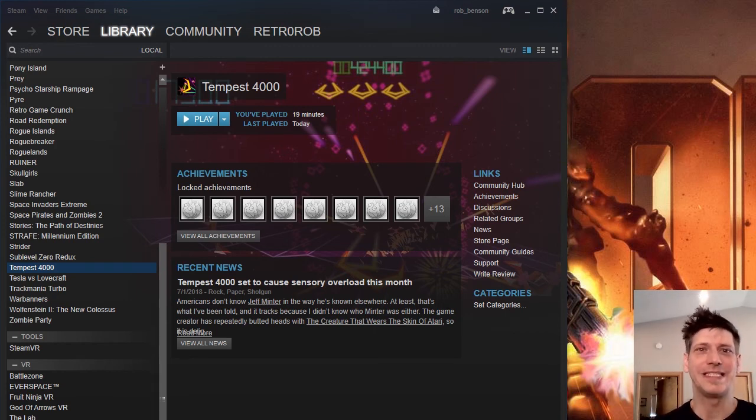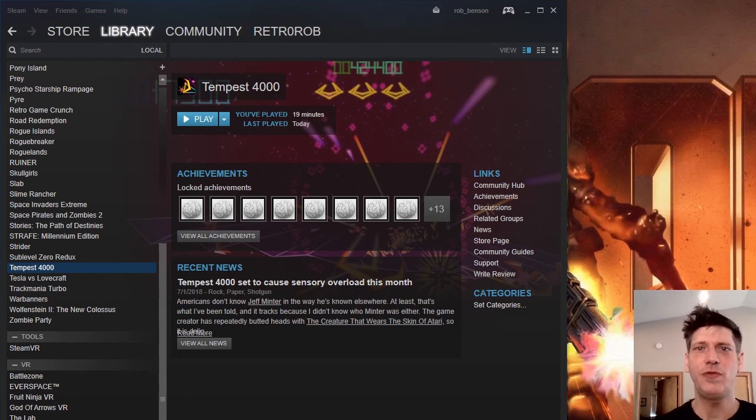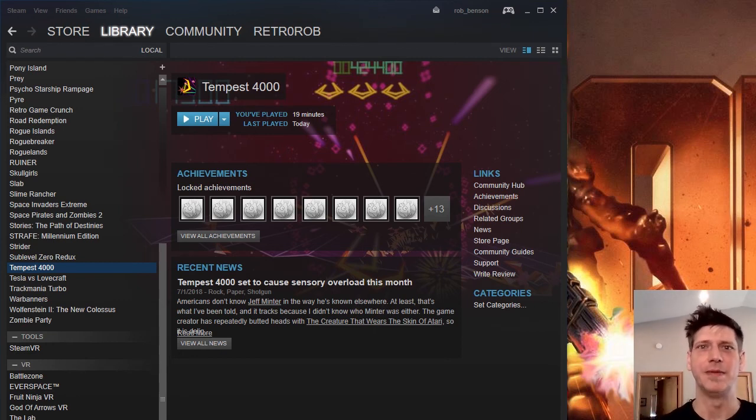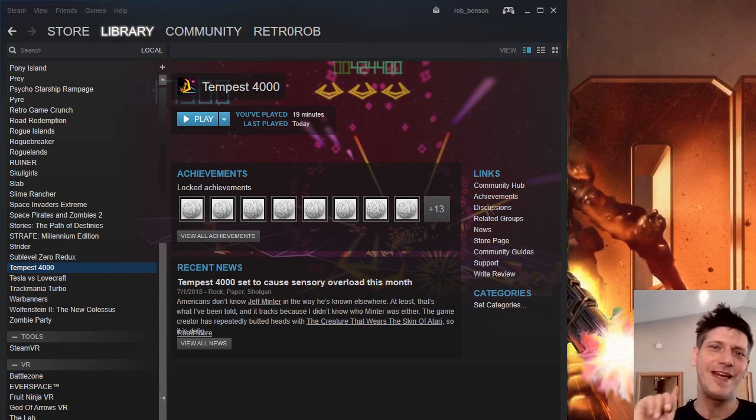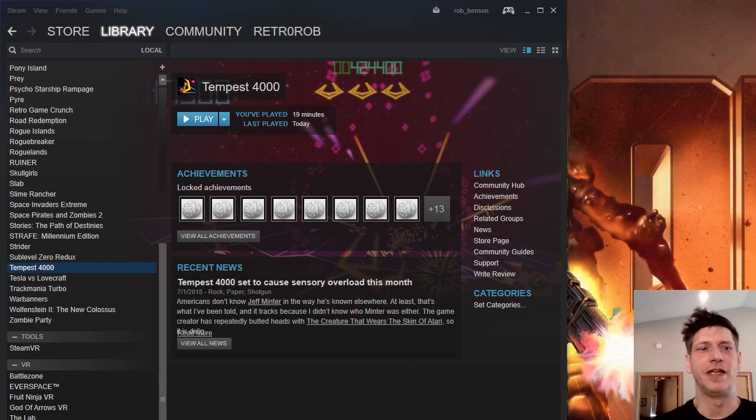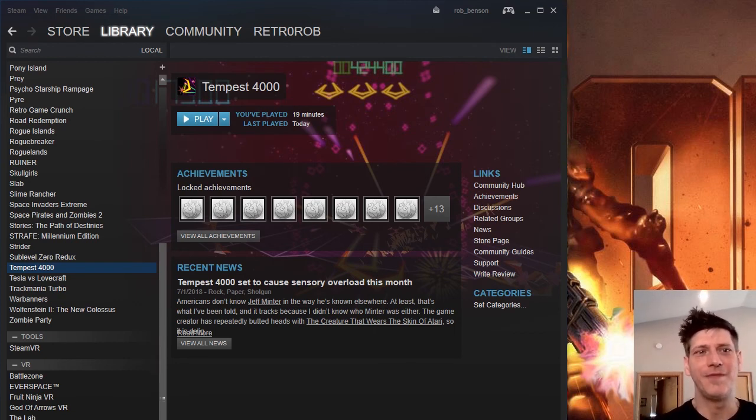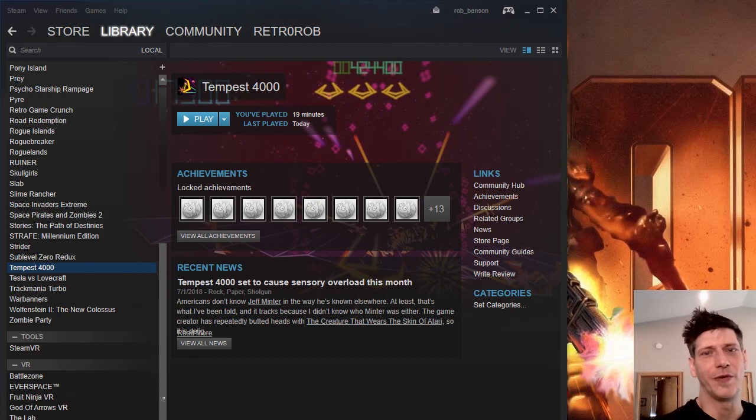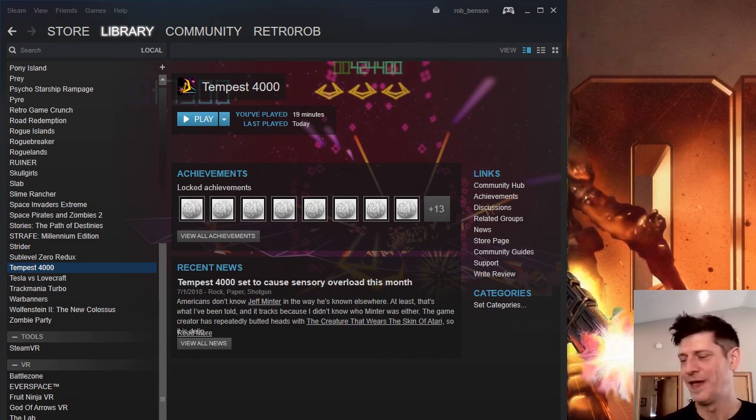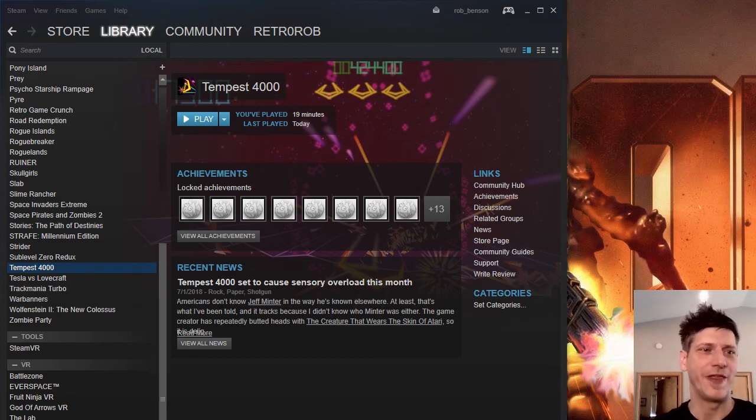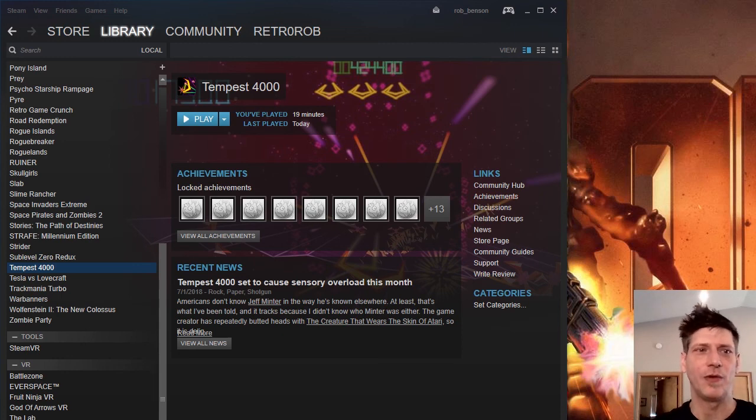The problem is likely that you have two video cards in your system, an Intel video card and an NVIDIA video card. And for whatever reason, Tempest 4000 isn't liking the NVIDIA video card right at this moment. They'll probably get it patched pretty soon, but until then, I got you a workaround.